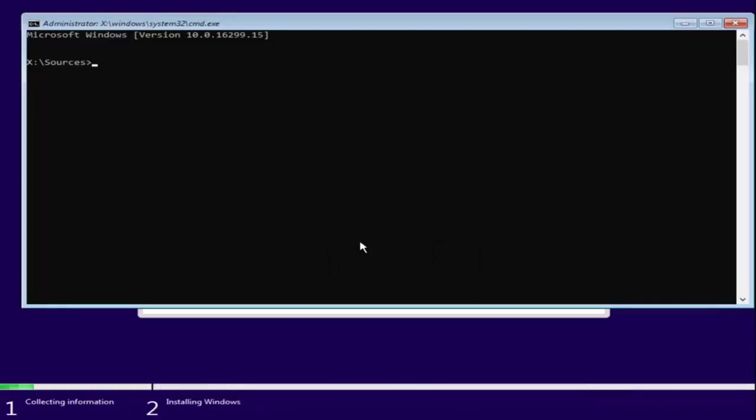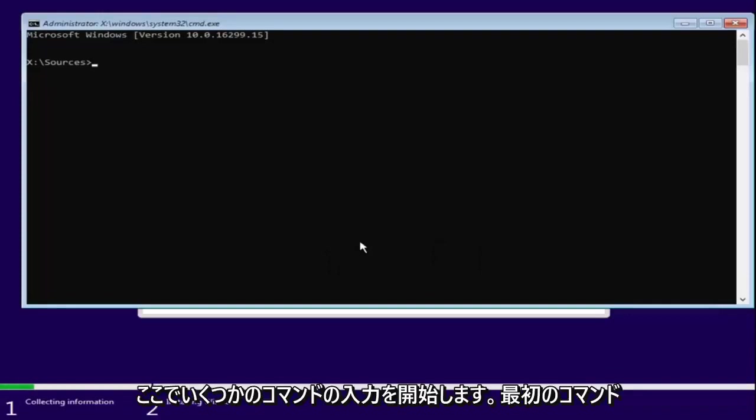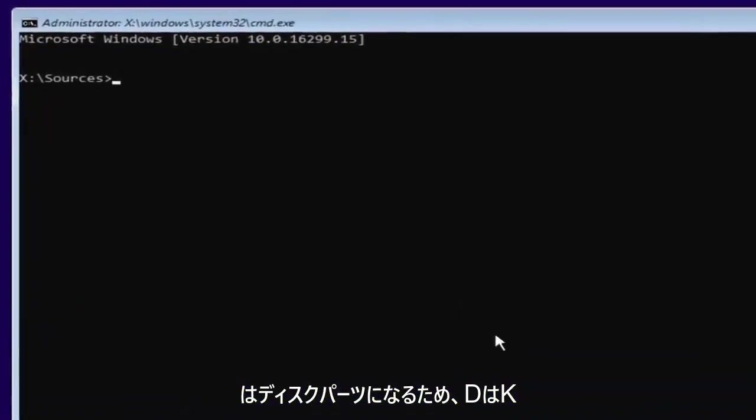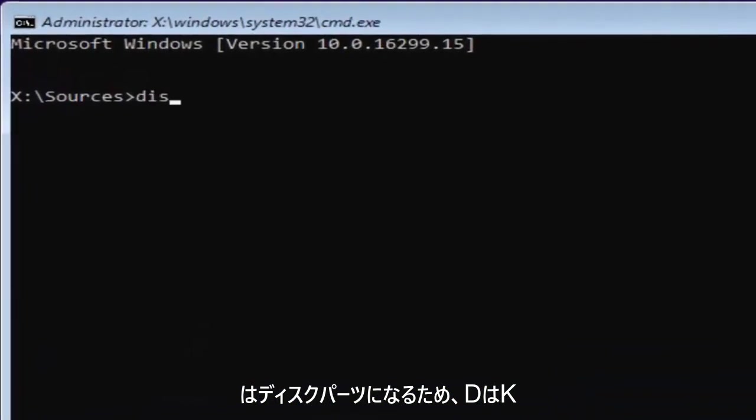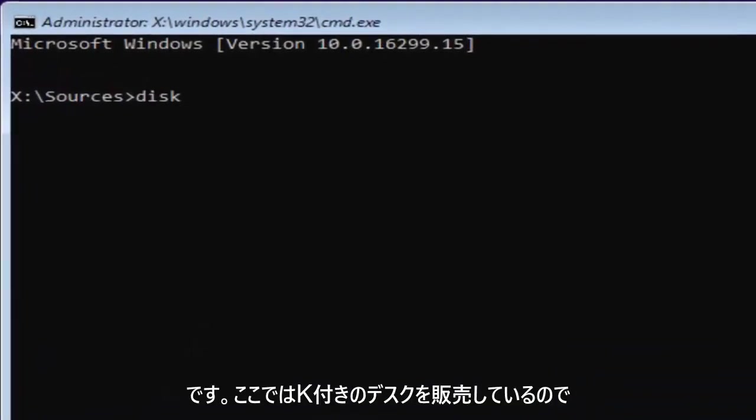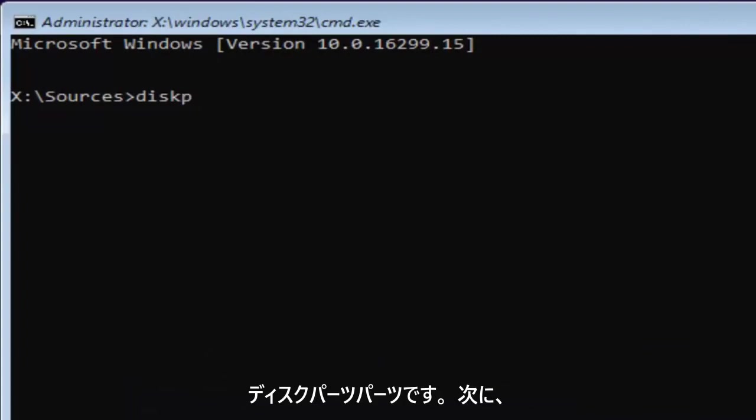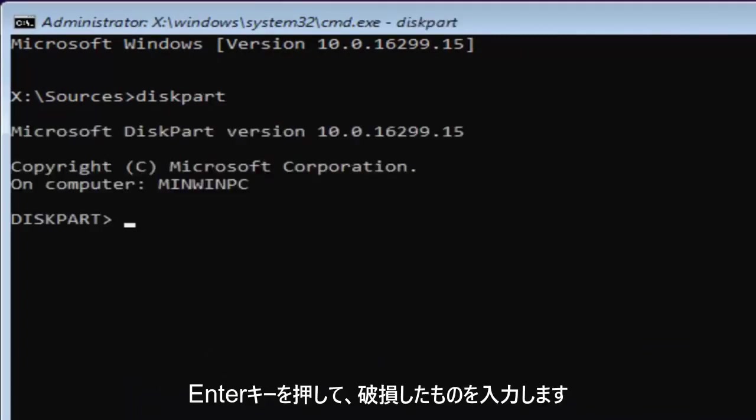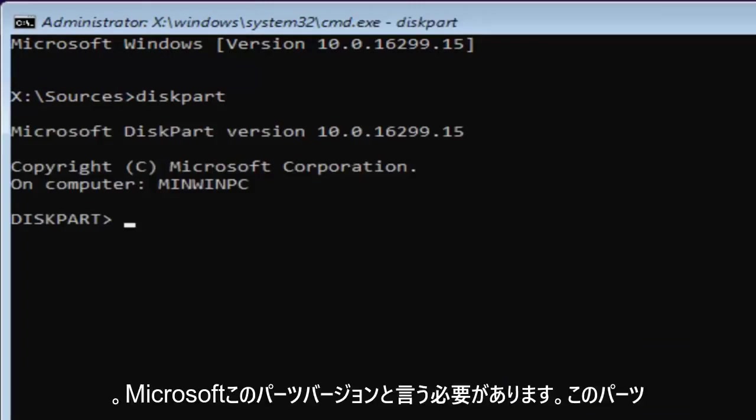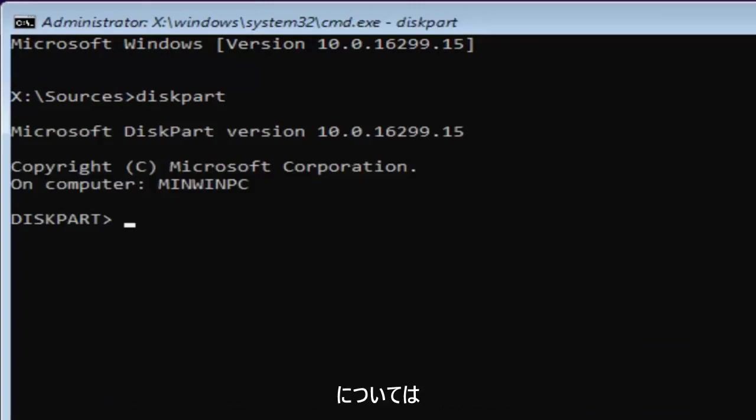Now that you've done that we're going to start typing in some commands here. The first one will be diskpart. So D-I-S-K. Please note I'm spelling disk with a K here. So diskpart, P-A-R-T. Then you want to hit enter.